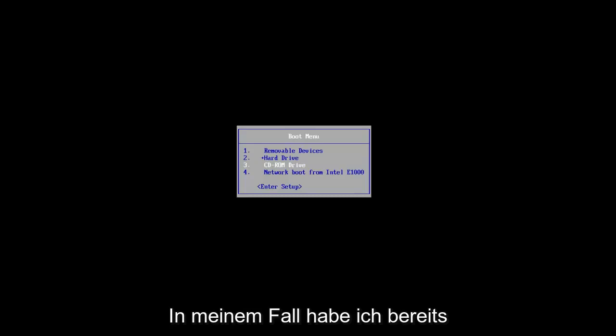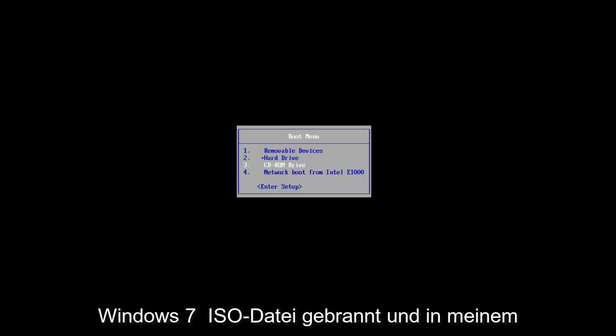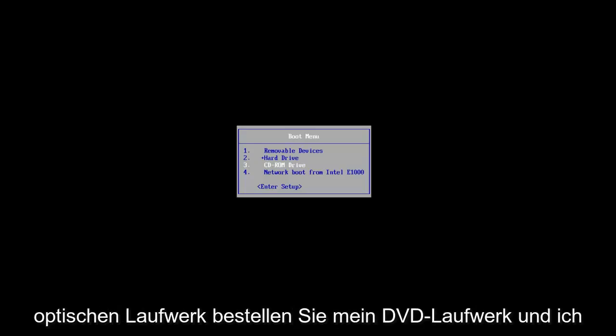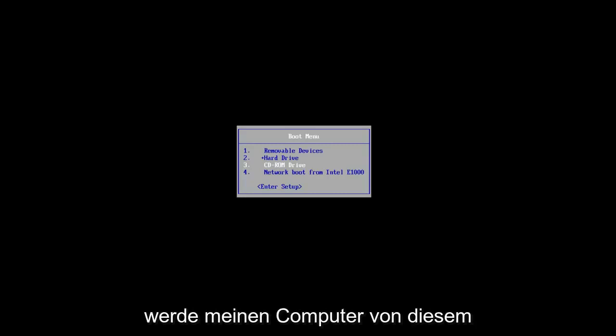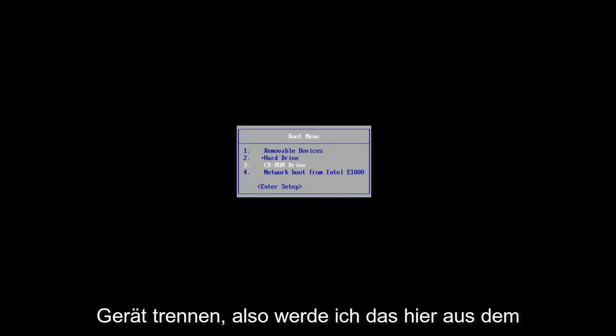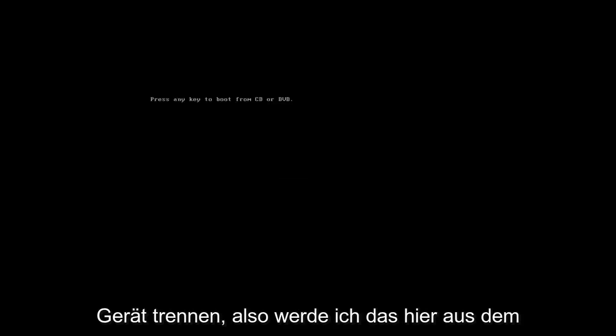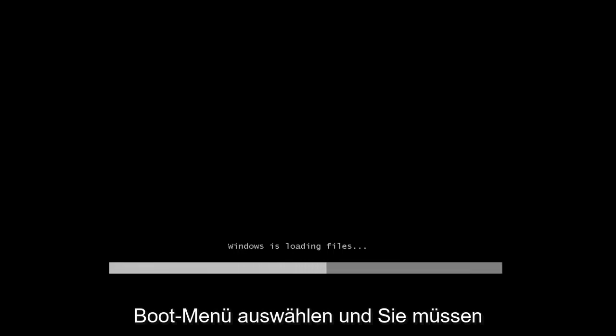In my case, I already have the Windows 7 ISO file burnt and in my optical drive or my DVD drive and I'm going to boot my computer off of that device. So I'm going to select that from the boot menu here and you will have to press the key to continue on with this troubleshooting utility.